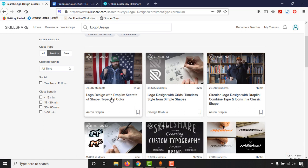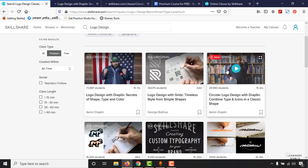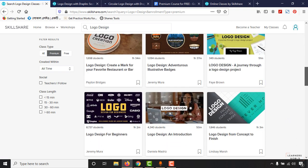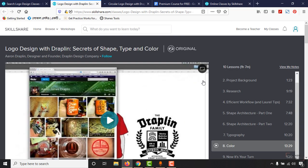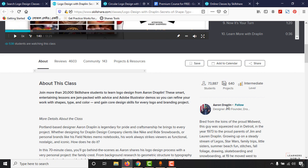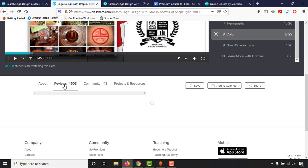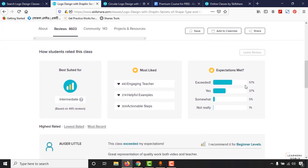The course is called 'Logo Design with Rufling: Secrets of Shape, Types and Colors.' Right now, 538 students are watching it at this very moment. In total, 73,887 students have enrolled in this course and it has received 6,063 reviews. An impressive 57% of reviewers said the course exceeded their expectations beyond what they originally anticipated.